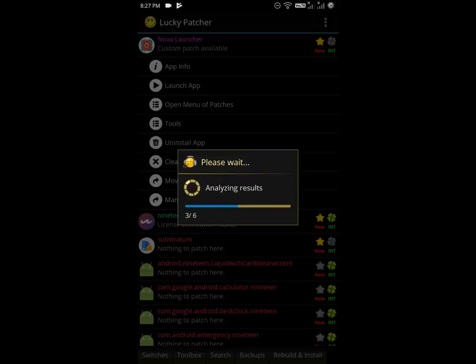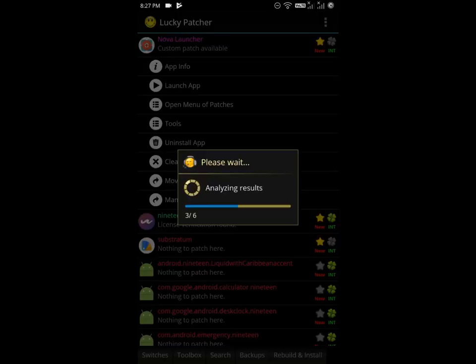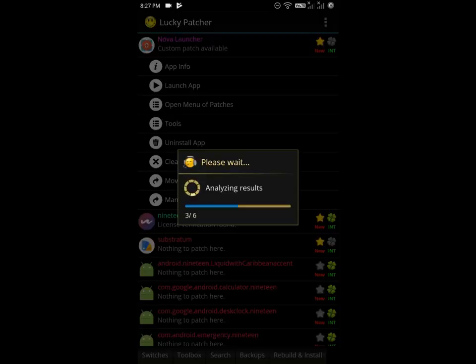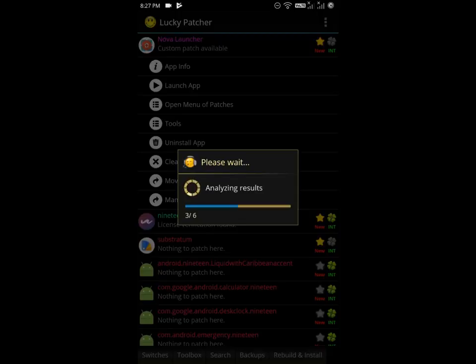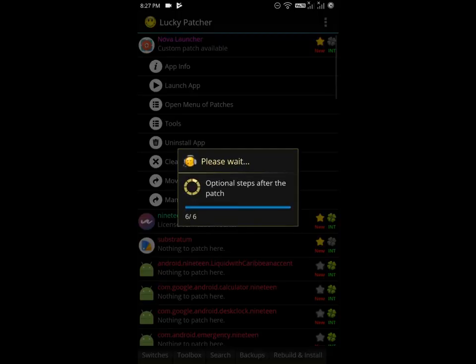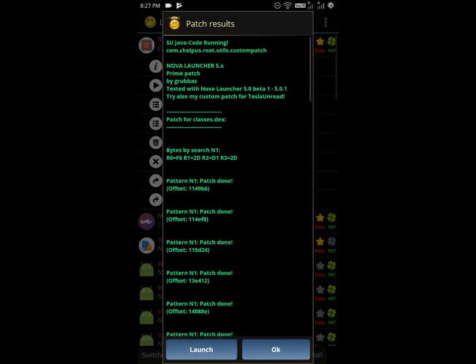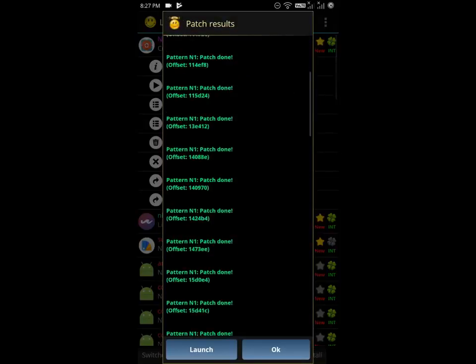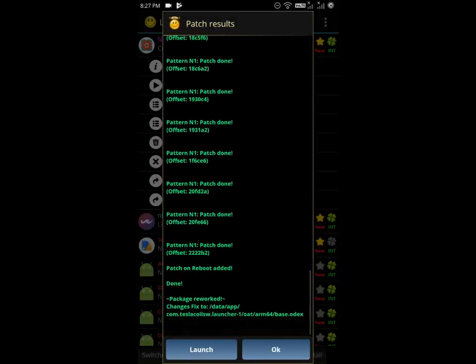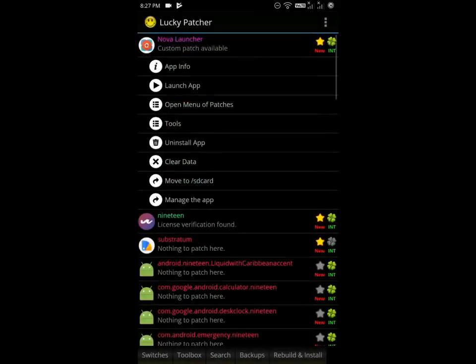Wait for it to be complete. It will take some time but be patient. After it completes, you will see here all patching is done, and click OK.